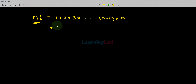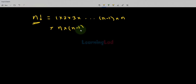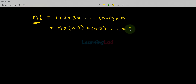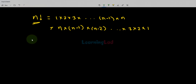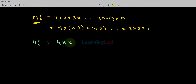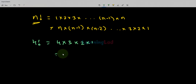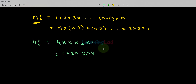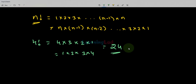We can also do it in reverse order: n multiplied by n minus 1, multiplied by n minus 2, and so on down to 1. For example, 4 factorial is equal to 4 multiplied by 3 multiplied by 2 multiplied by 1, which equals 24.